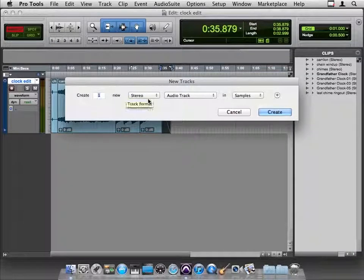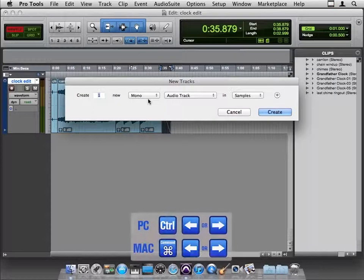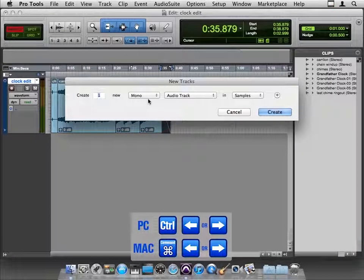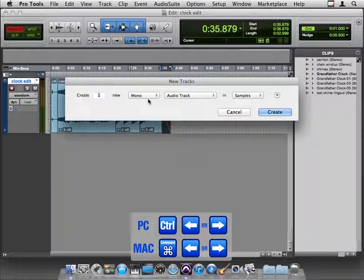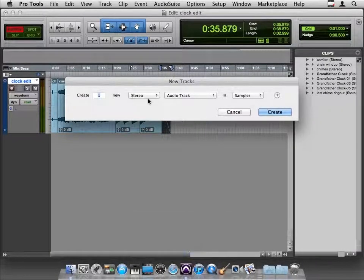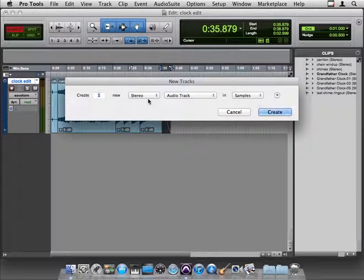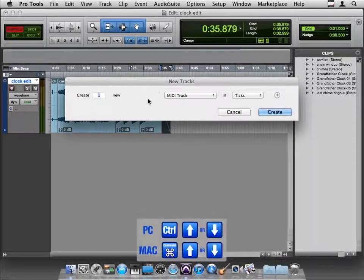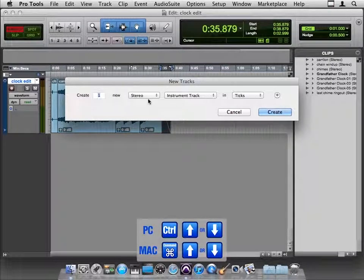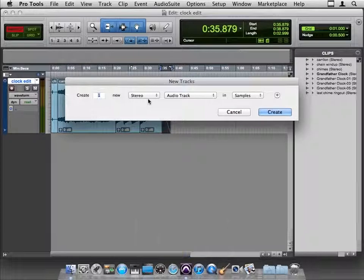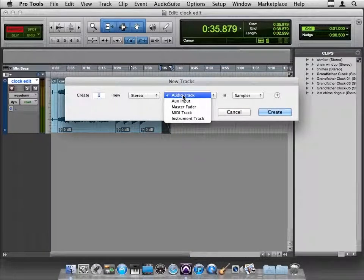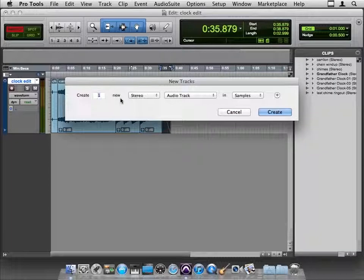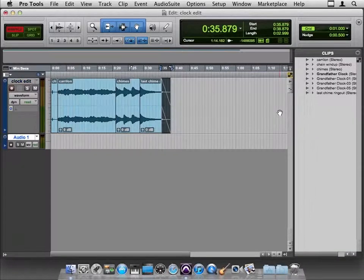There is a keystroke that's kind of handy here. If you hold down your Command key or Control key on a PC, you can use your left and right arrows to switch between mono and stereo. The up and down arrows switch you through the types of tracks that are available. However you want to do it, with keystrokes or by choosing, we'll create one new stereo audio track in samples.